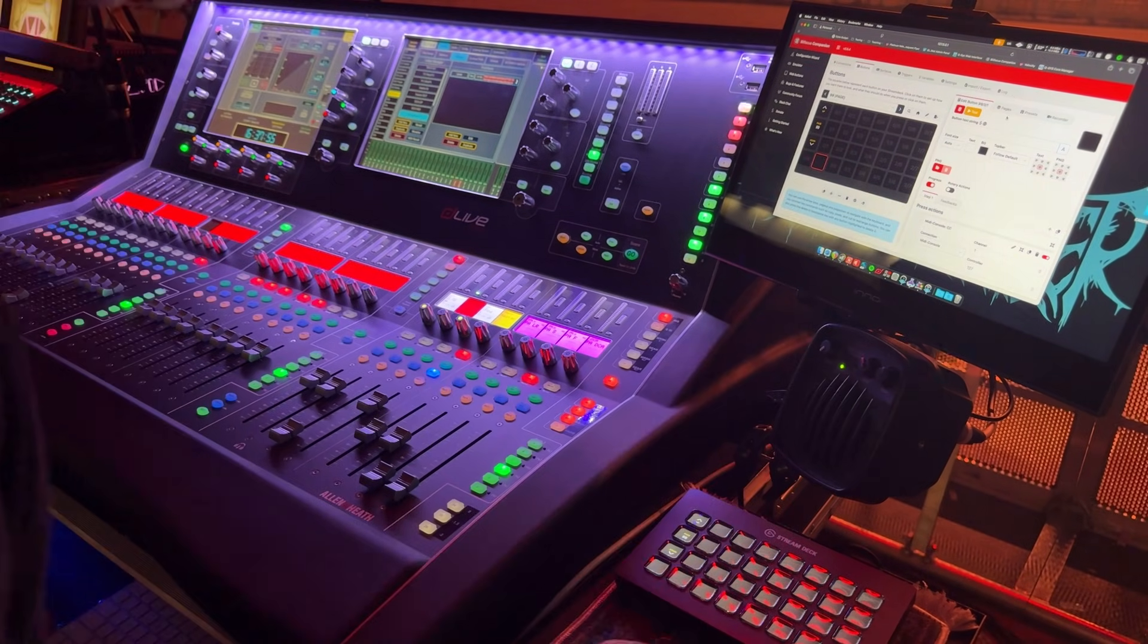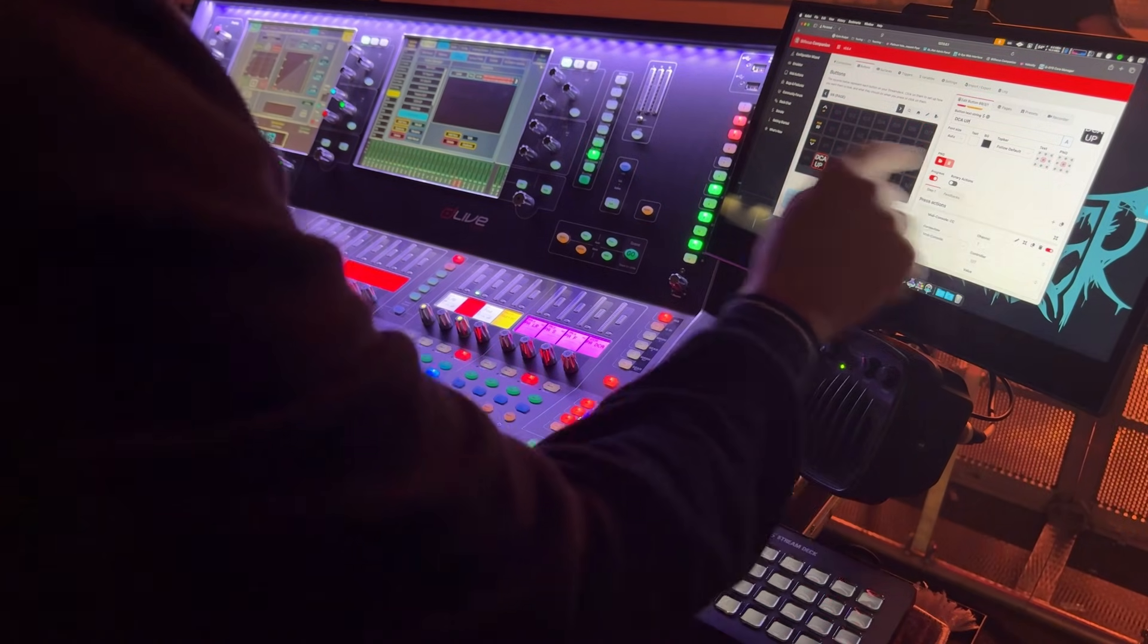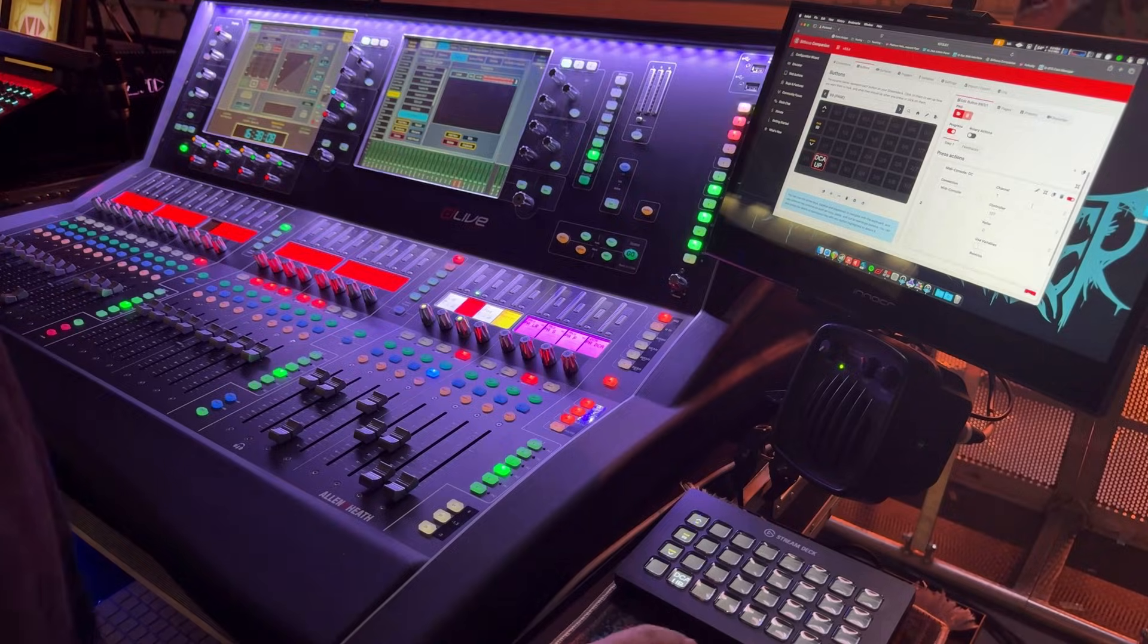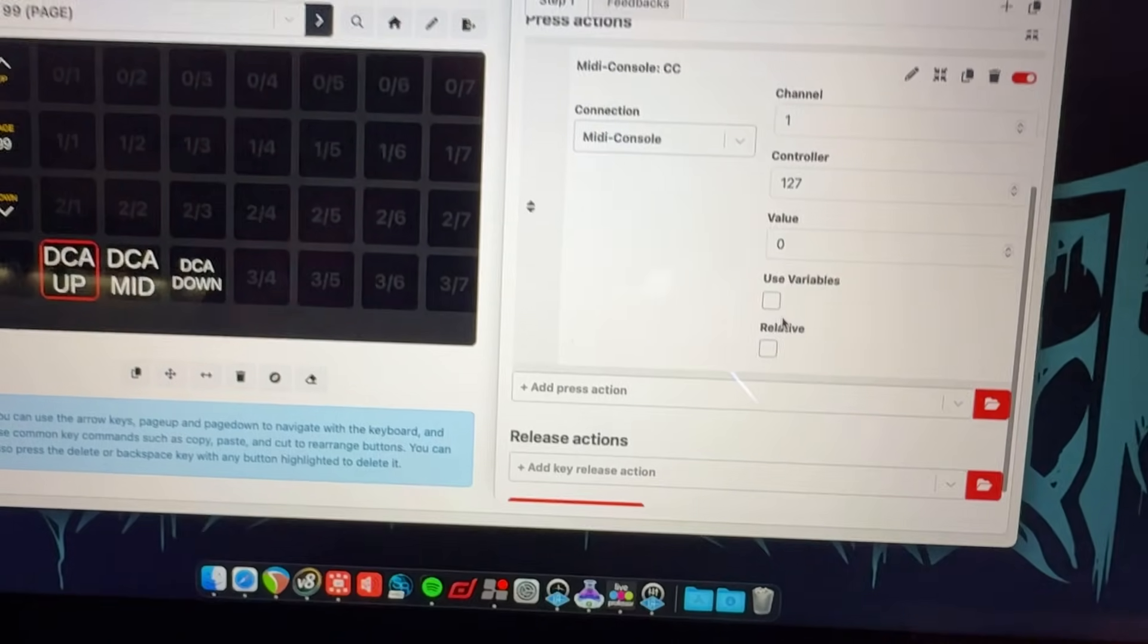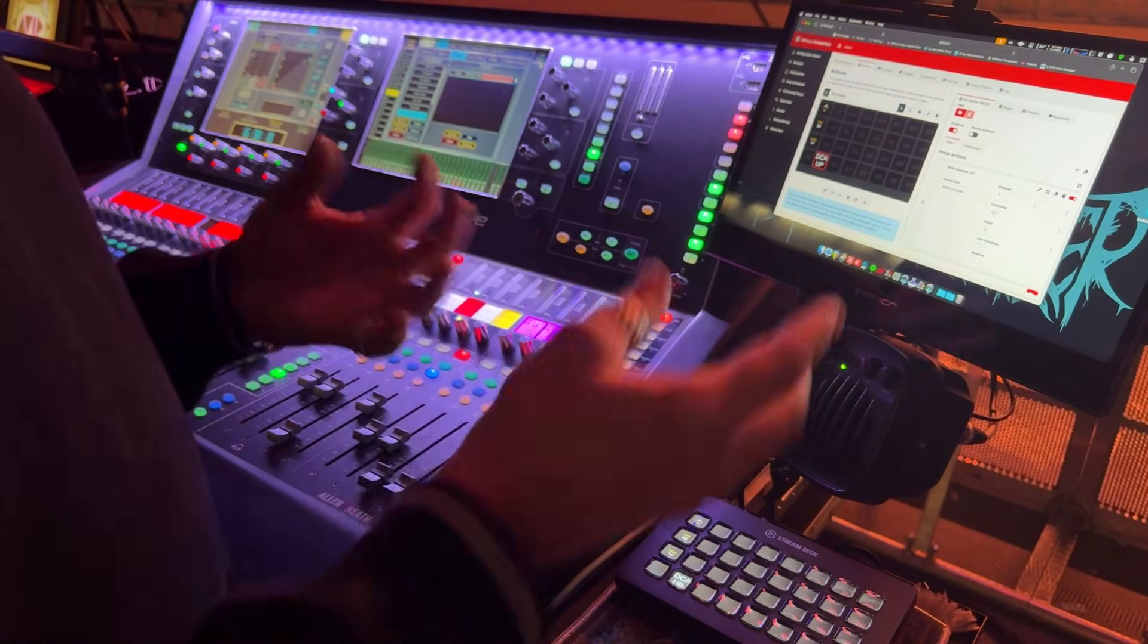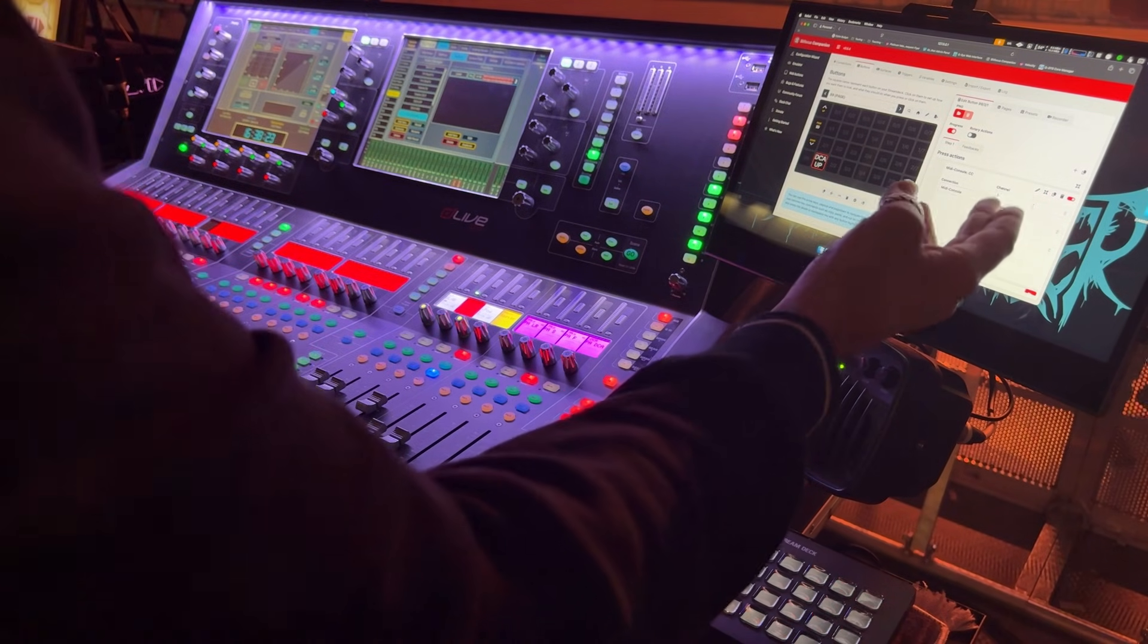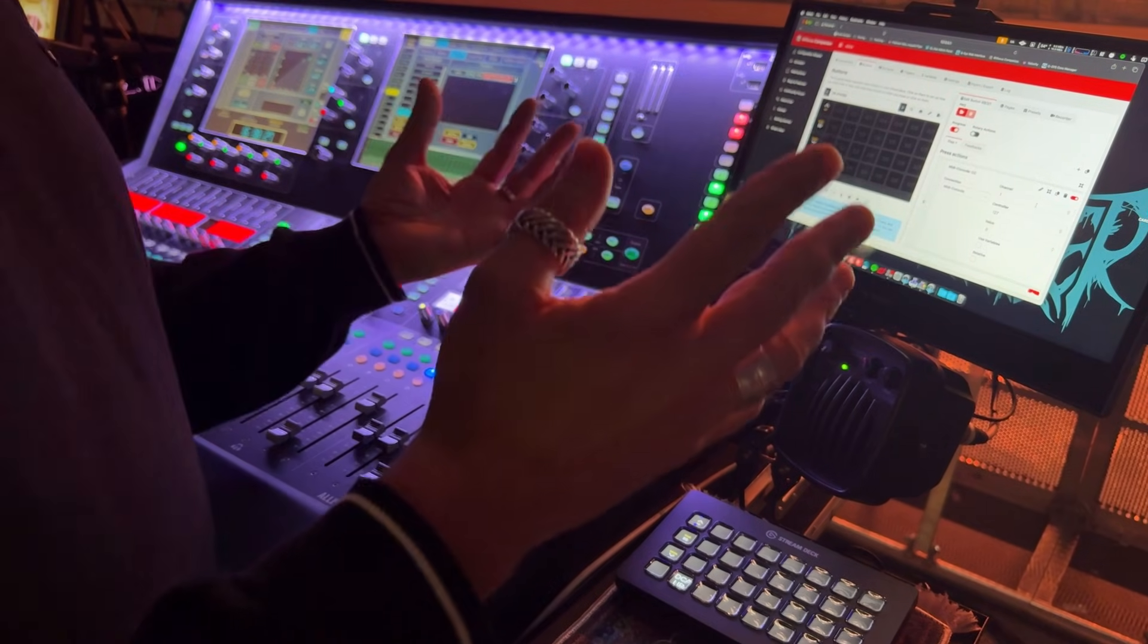I'm going to call this one, it's going to be the same as what I've created in the DLive. It's going to be called DCA up. So really simple button that's going to send a control change message and the defaults here are that it's going to send on channel one. The controller number is going to be 127 and the value is going to be zero. This is the default. You can set up any protocol that works in your favor. So I can set it to channel five, I can set it to controller one or controller zero, whatever you like.